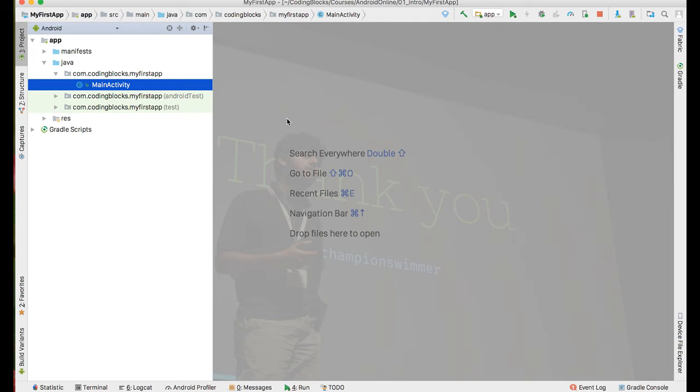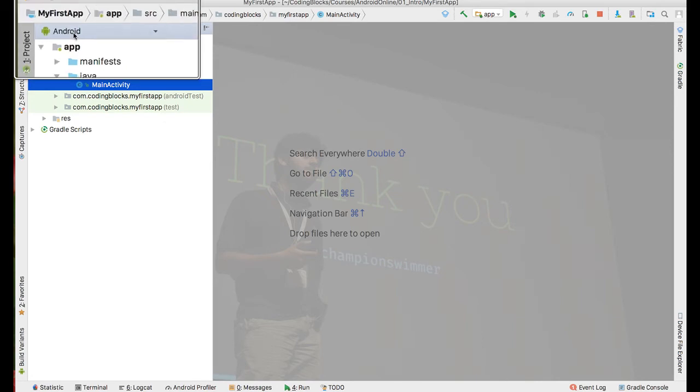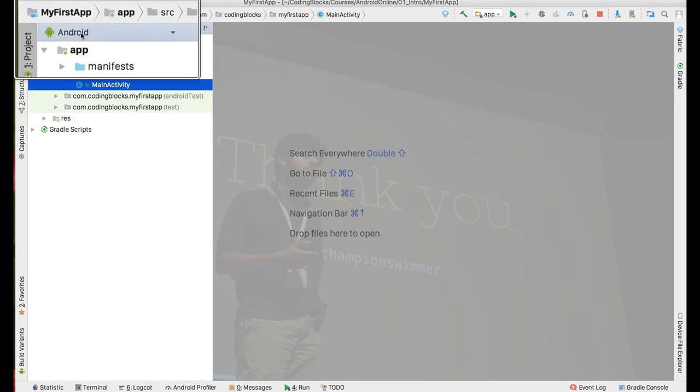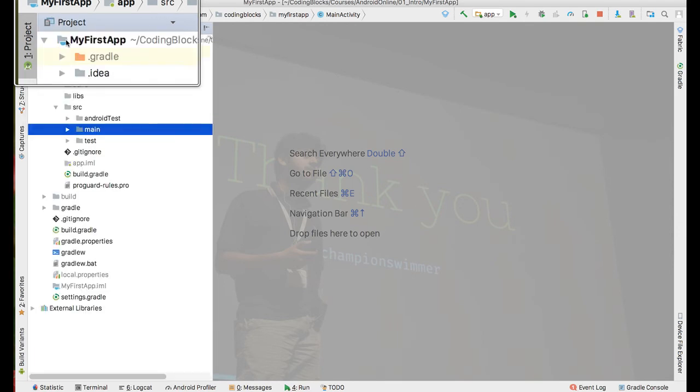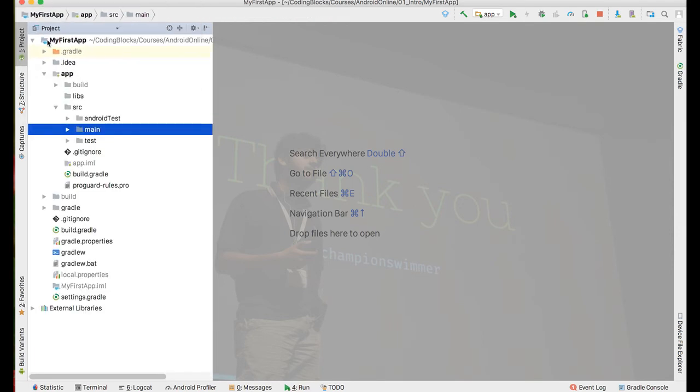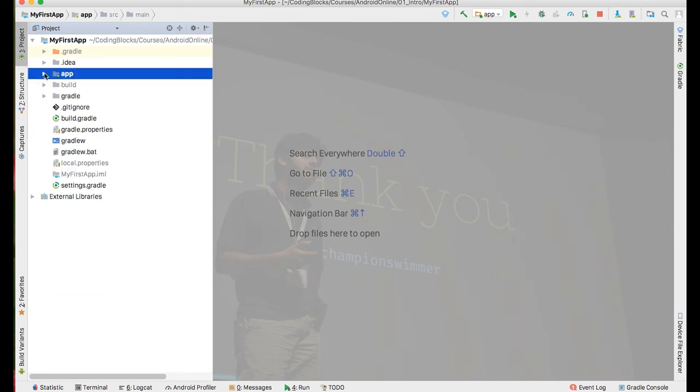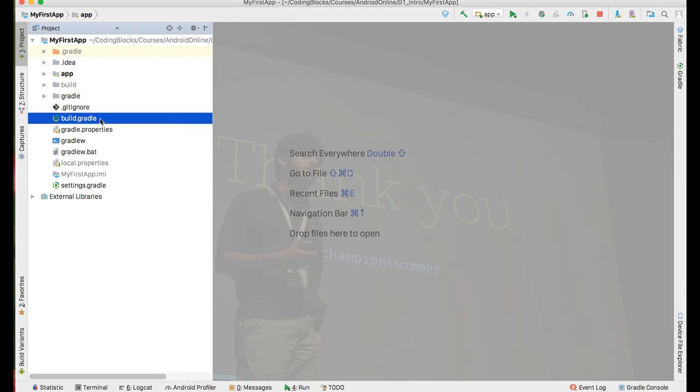The best way to do that is you can go here and instead of the Android view, select the project view. Once you are in the project view, you can see the list of all the files. Some of them you don't really ever need to edit and they are automatically generated during the build process, so you don't really need to go into the details of every little nitty-gritty here.